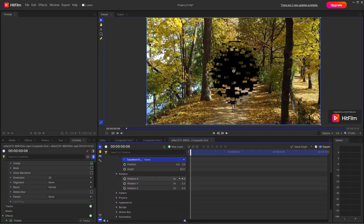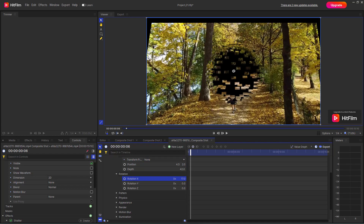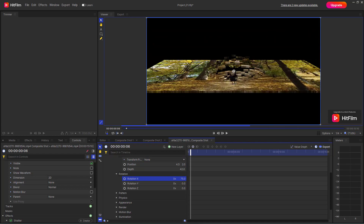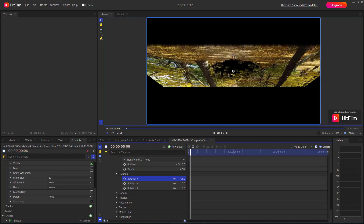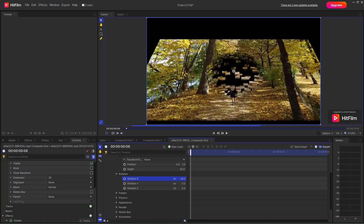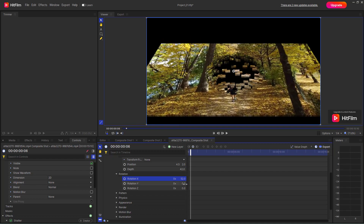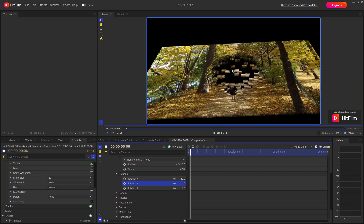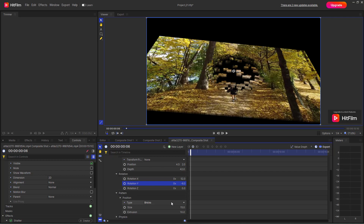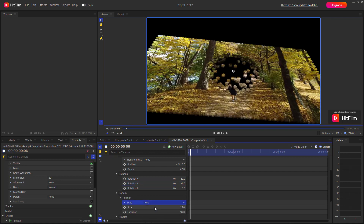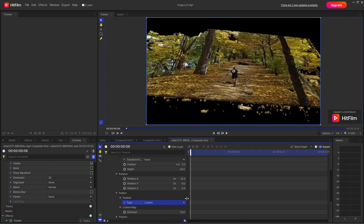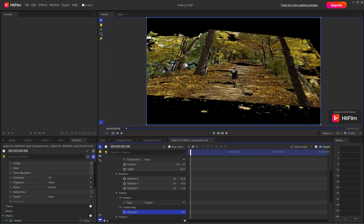If I go to rotation, you can change the rotation as well, and you can see that the shatter is actually 3D. You can get the 3D effect and view it from different angles. You can also change the pattern to Hex or Custom, and extrude it to get different shatter effects.